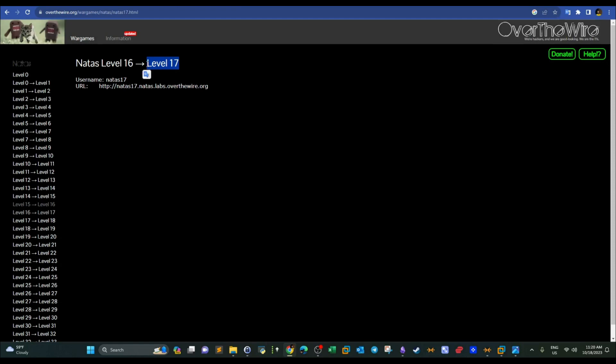These challenges are designed to test your application penetration testing skills, namely cross-site scripting, cross-site request forgery, SQL injections, and so on and so forth.